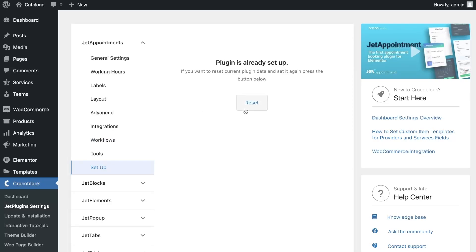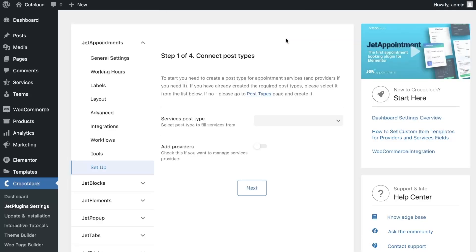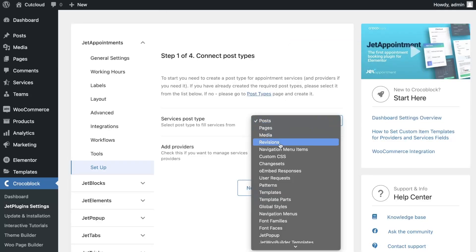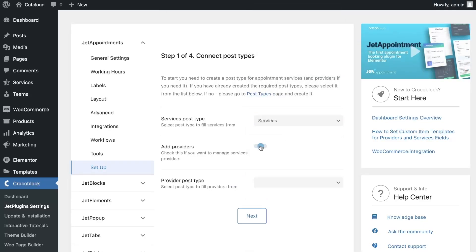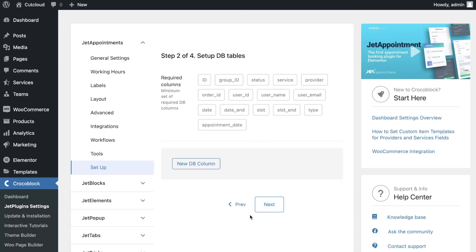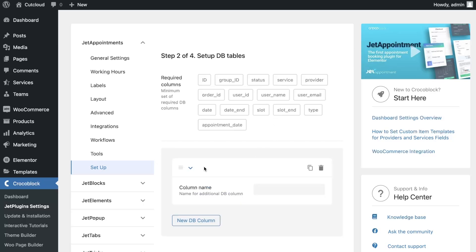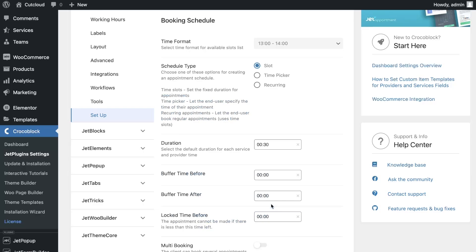In the settings, you need to select the post type for the service and also enable providers if you need them. Also, you can create additional columns if you need to save data from the form to the appointment. Pay attention to the columns that are created automatically. You cannot duplicate them with the same name.